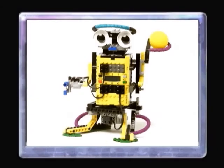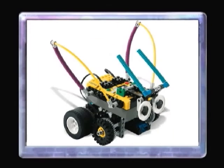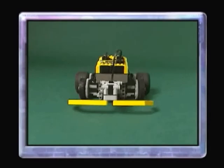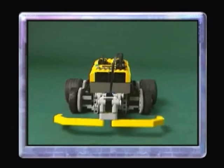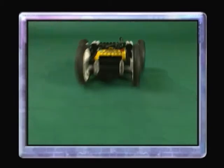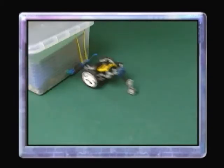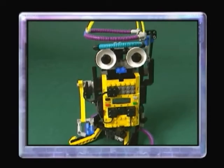Welcome to the Robotics Invention System Challenges. Here, you can create robots that move, flip, bump, and even interact with you.